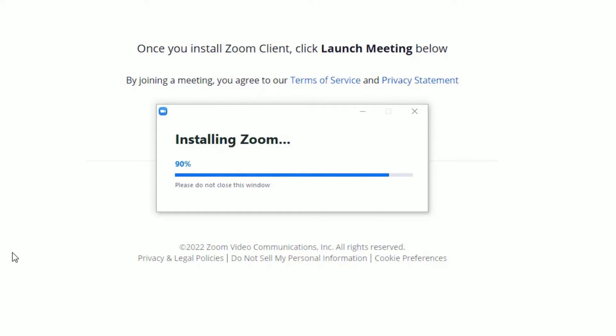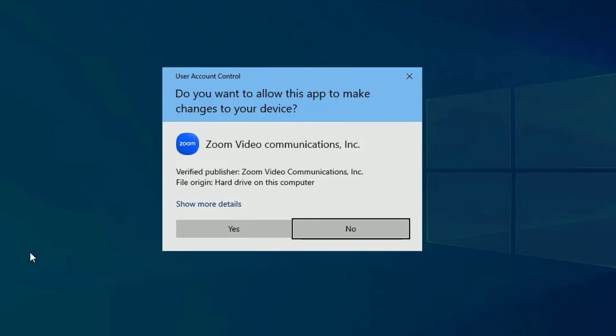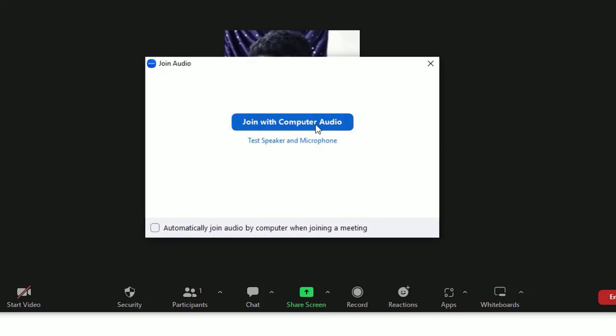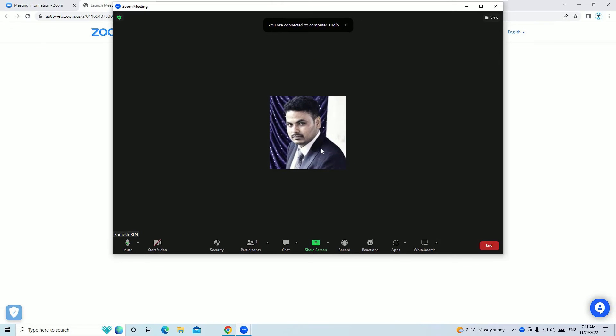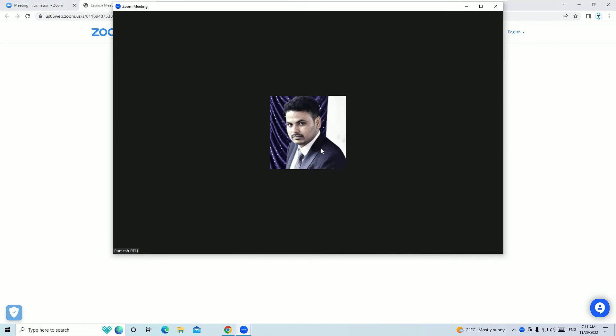Say Yes to continue. Yes. Now we have successfully created a fresh account on Zoom. Also, we have downloaded the software and installed it. Now we have launched a fresh meeting for our participants.